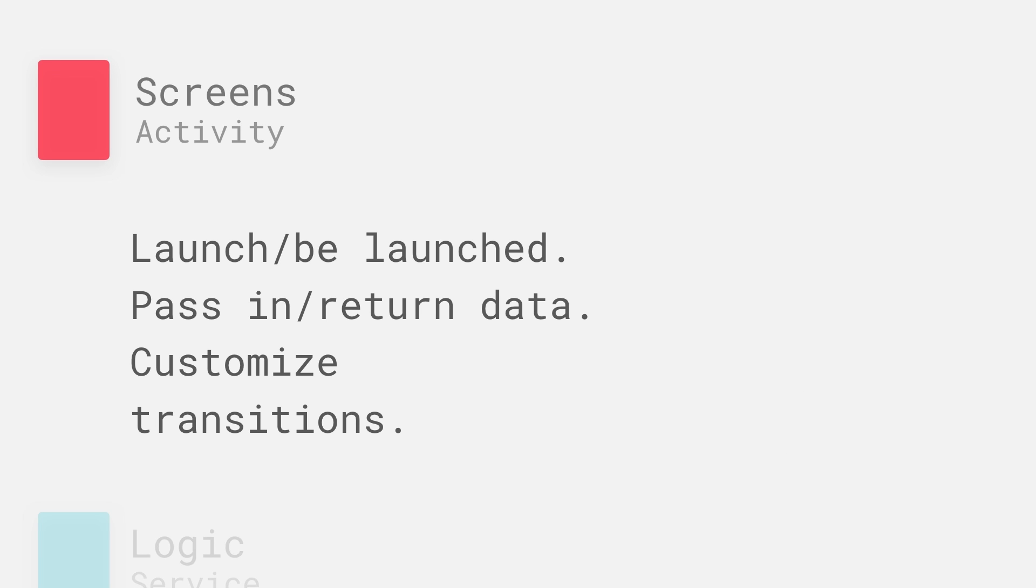Now a screen in your app is pretty obvious. It's something that you show to the user. But what's interesting is that you can expose parts of your app, screens within your app, to other applications, or invoke screens from other applications to be part of the flow within your app. This lets you actually kind of outsource work to other applications.